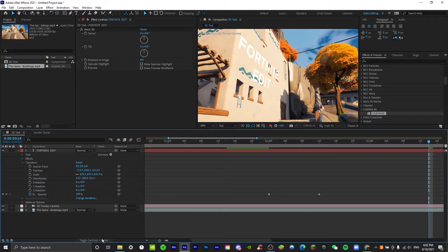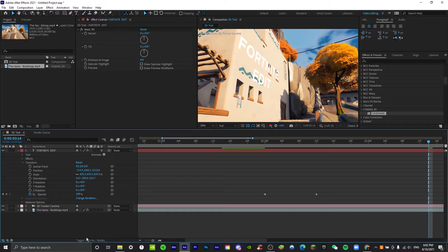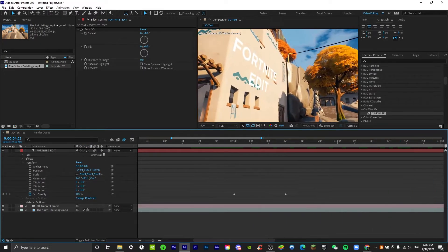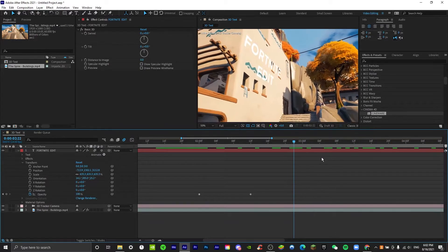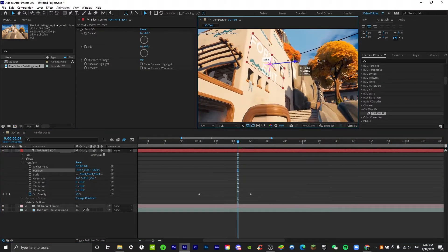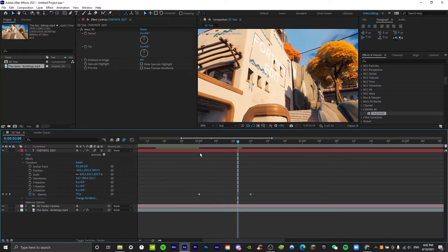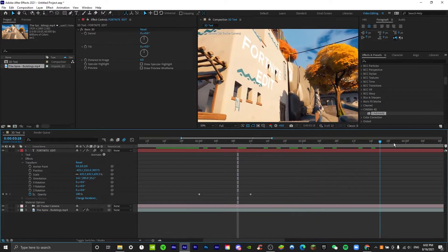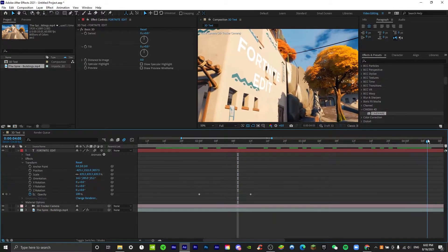To make sure the text is actually 3D, toggle switches on mode — it should give you the motion blur option. Make sure motion blur is on for your text layer. Also make sure it's showing outside.